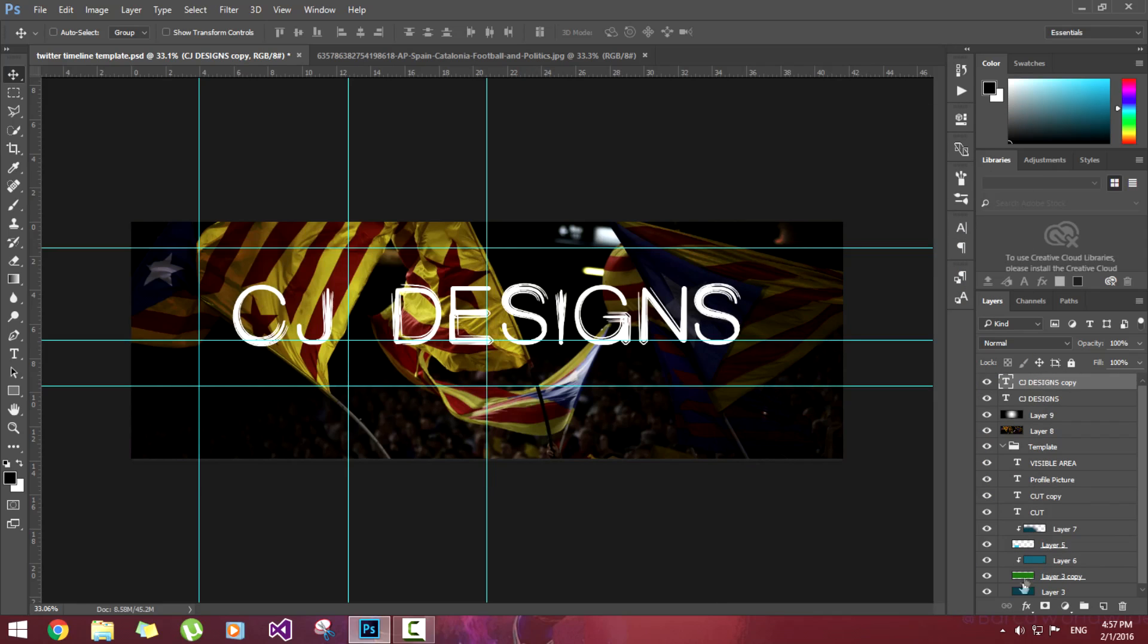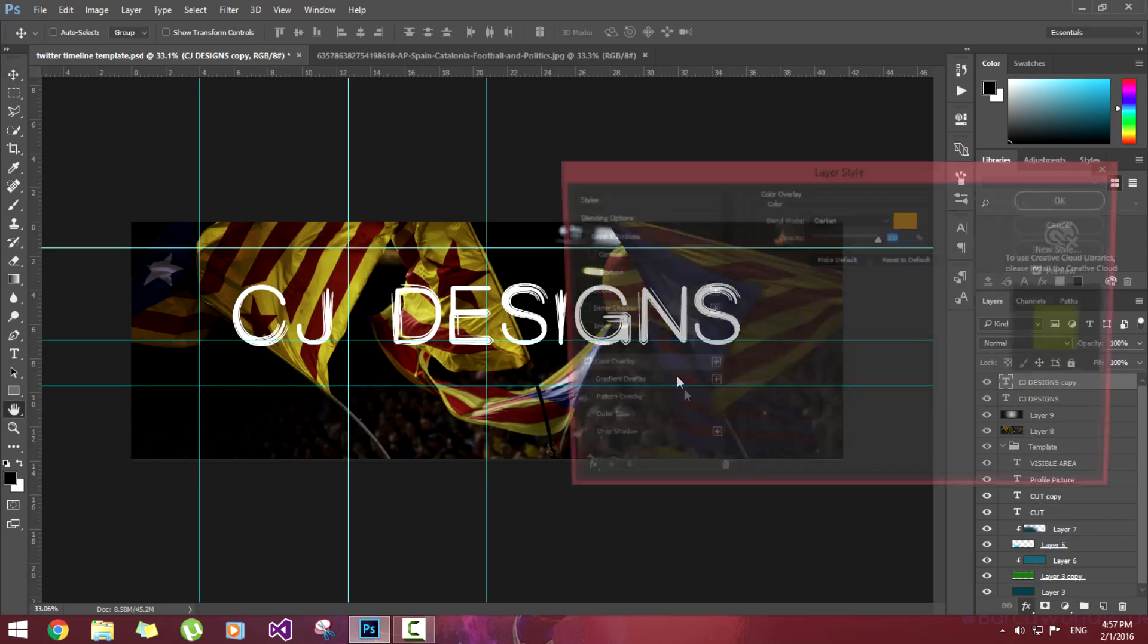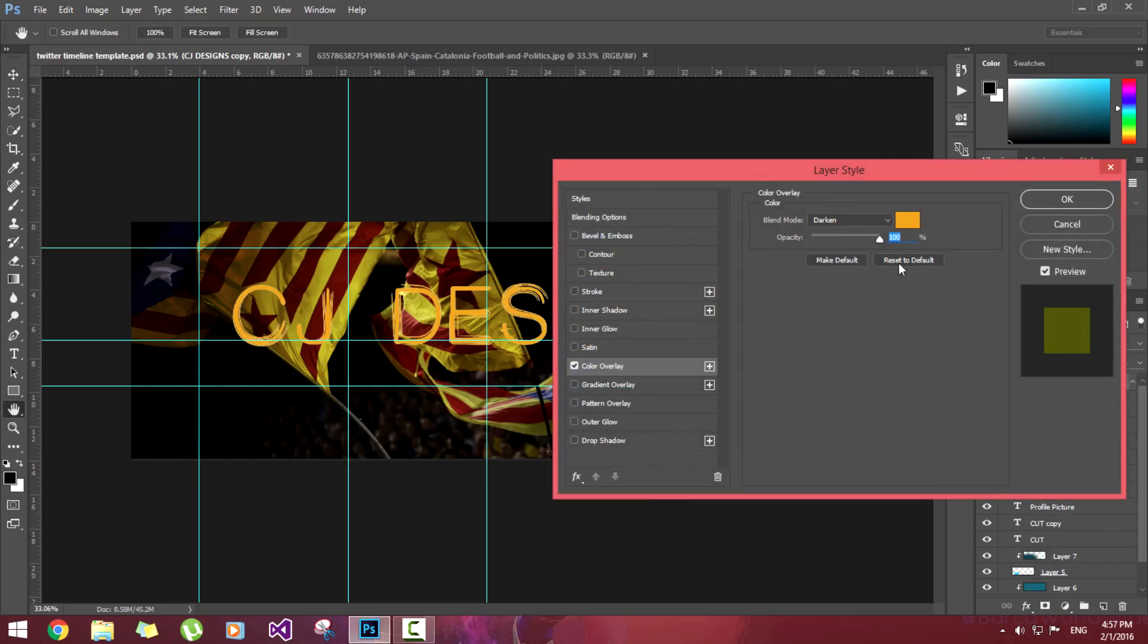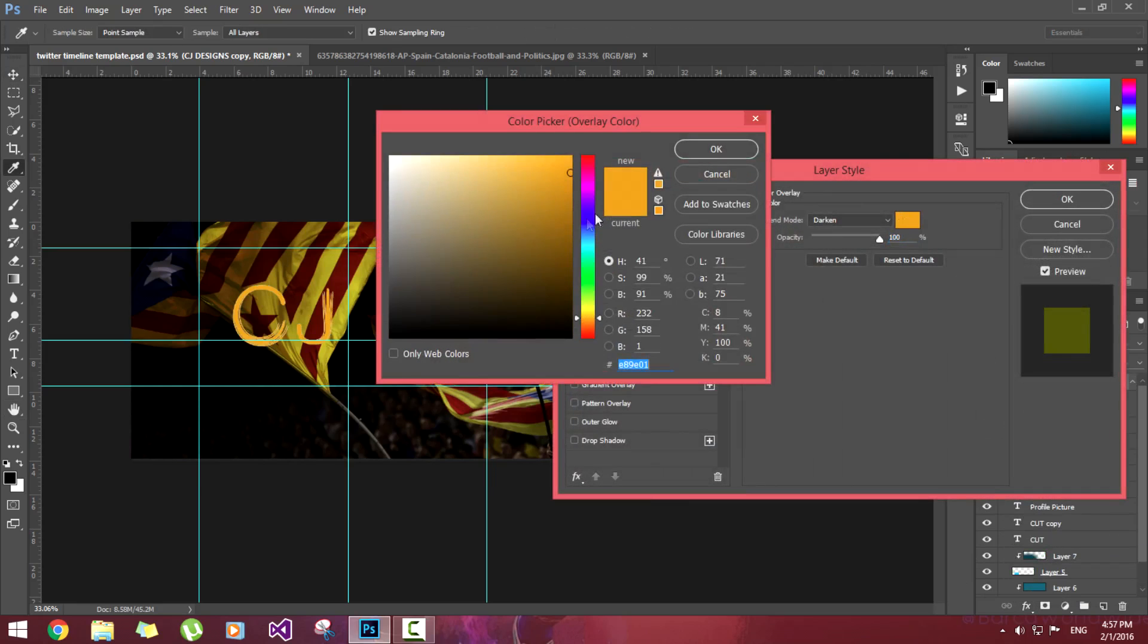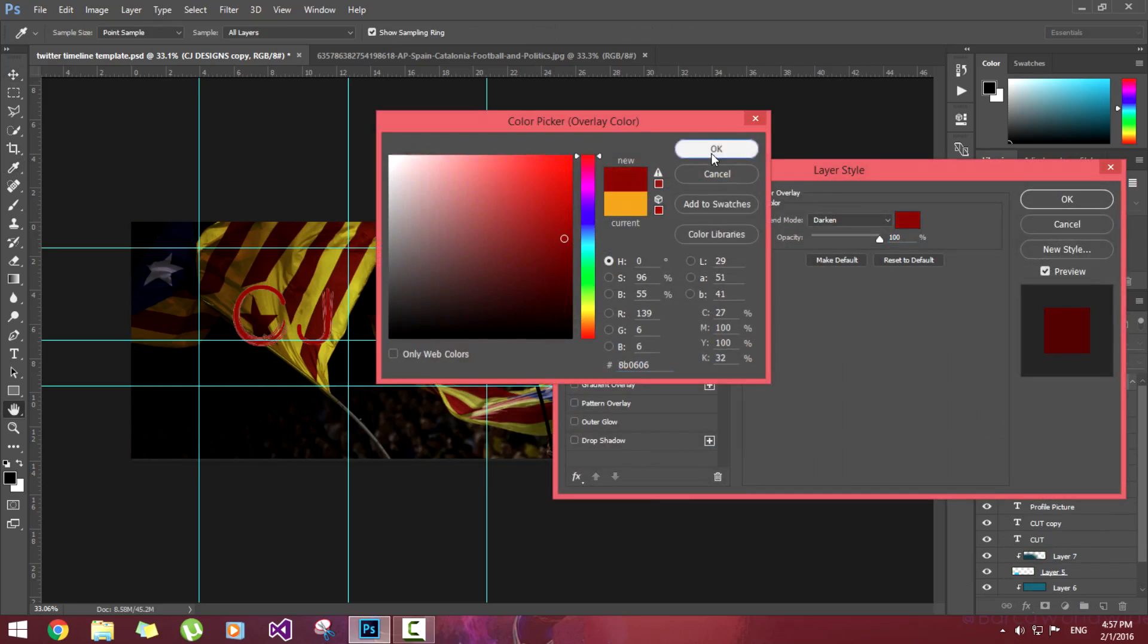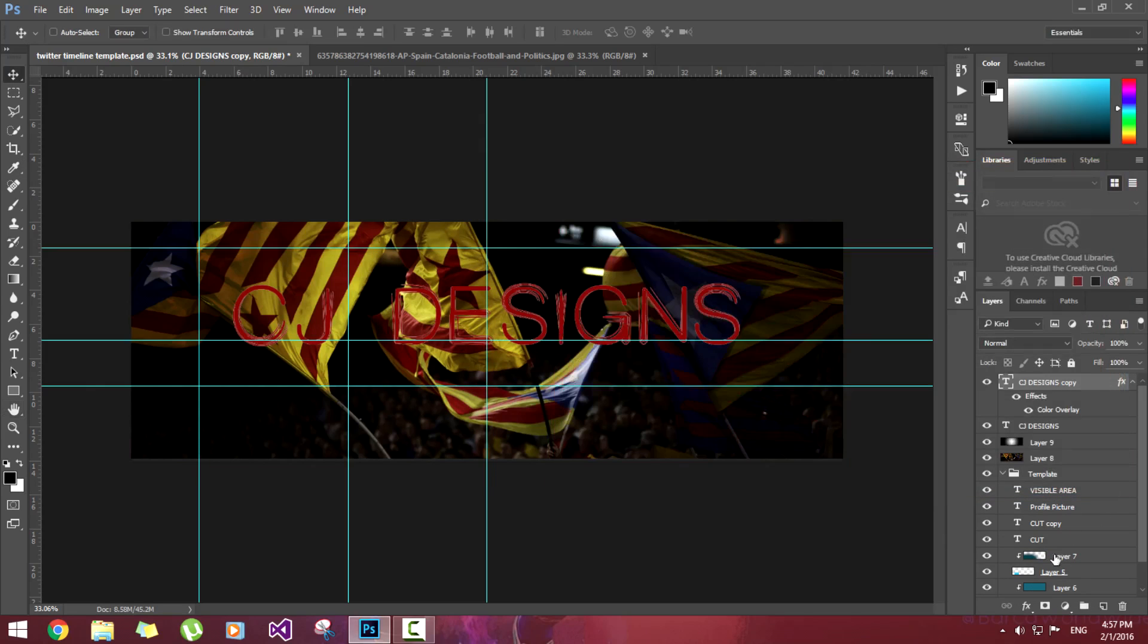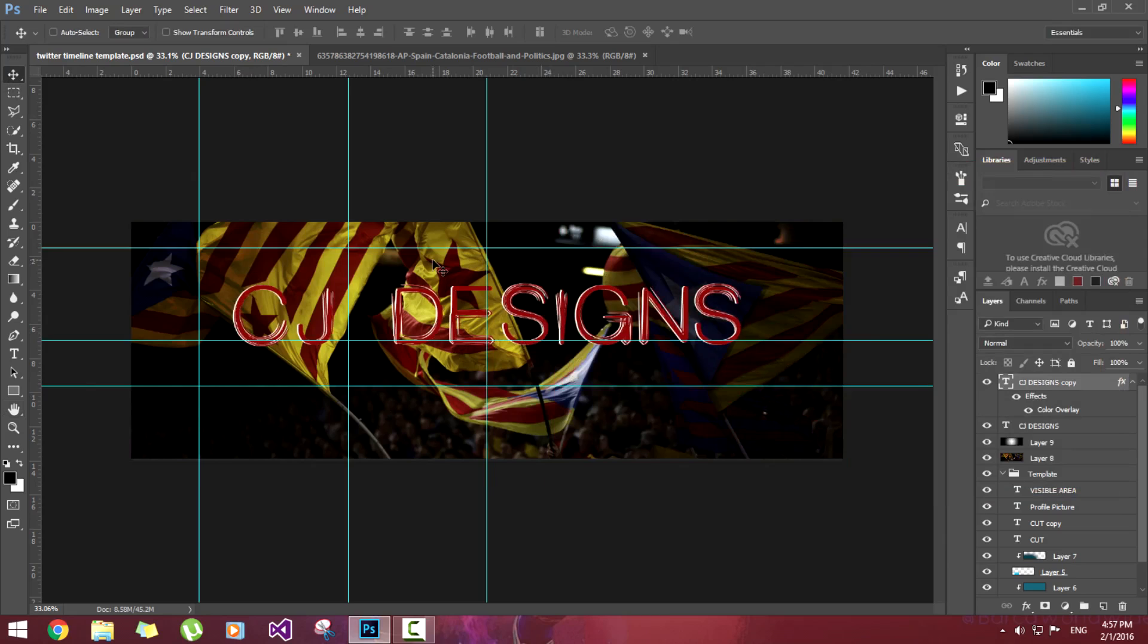Go to FX and color overlay. Now select the red color, a little bit of dark color. Hit OK. Now select the move tool and hit the arrow keys. We'll keep it a little bit left side.